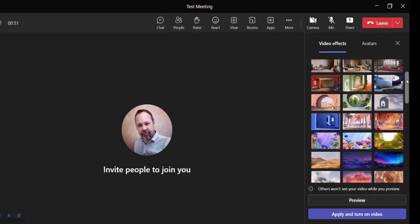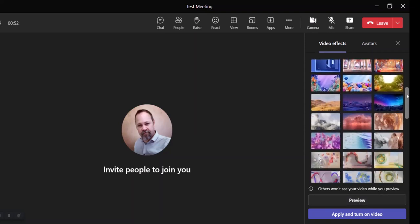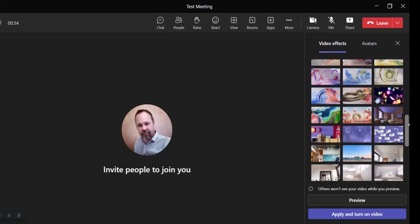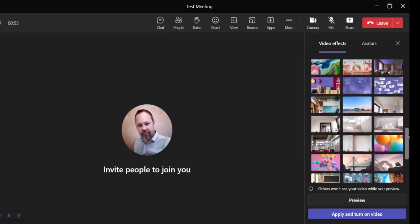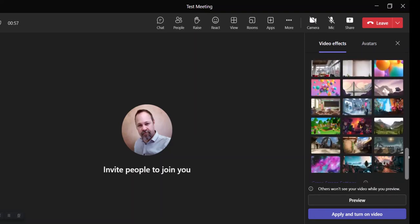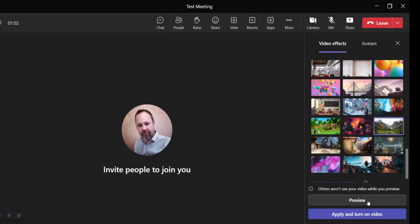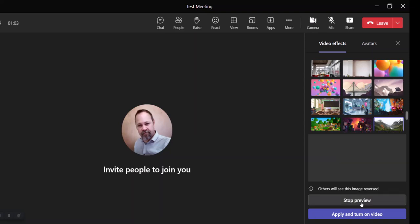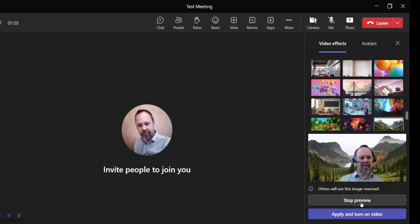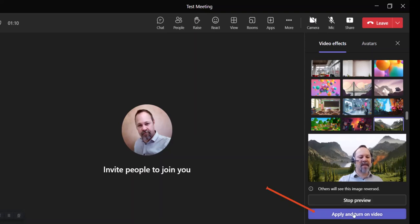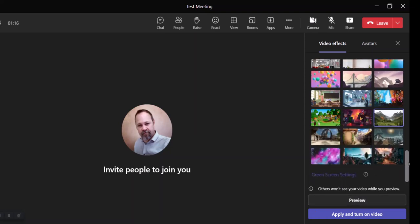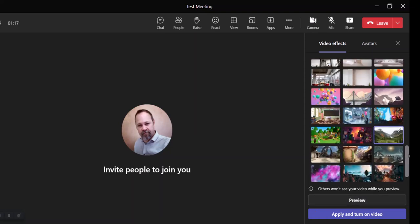I can scroll down through the list of images here. Microsoft Teams provides you with quite an extensive list of background images to choose from. I can choose one of these. Maybe I choose Halo Valley here. I can do a quick preview of that. Again, you'll see me on the screen here. If I like that, I can choose apply and turn on video. Otherwise, I can just stop the preview here and choose another image.